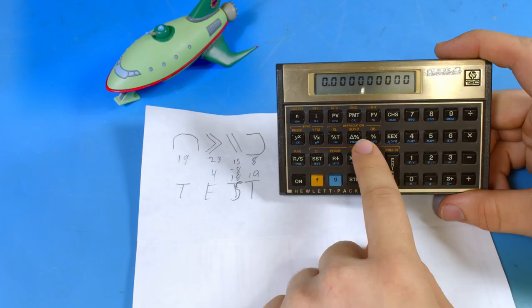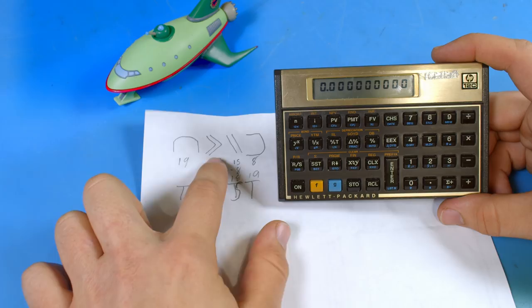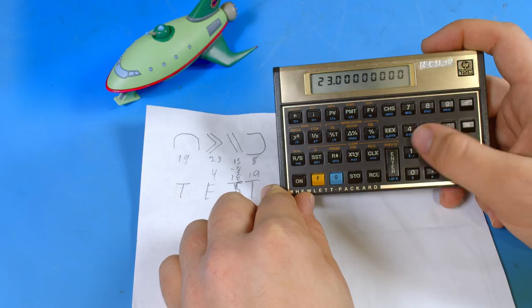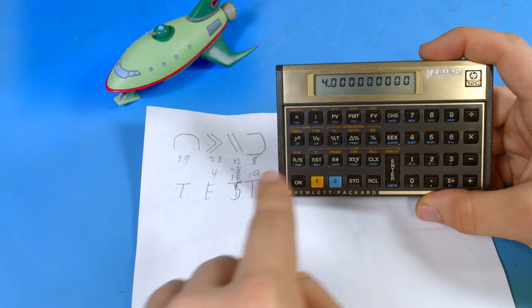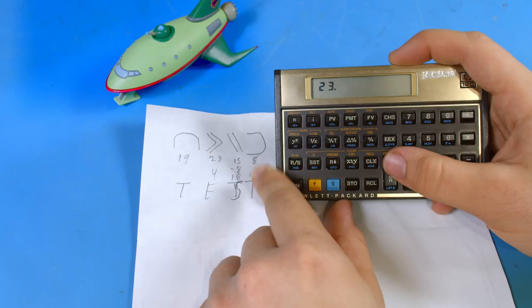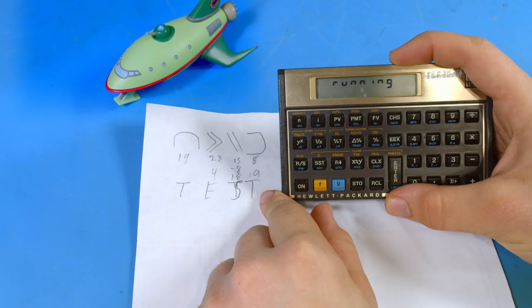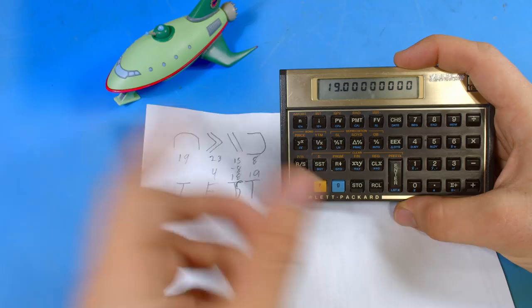Okay now that we have the program entered into our HP12C we can go ahead and try decrypting test again that we wrote out here. So like last time the T for the first character will just be directly passed through but now we can try converting the E S and T. So we'll start out by entering in 23 and 19 and then running the program. We get 4 back out of it which is correct for the E. All right now we can type in the next character 15 the previous character 23 run the program we get 18 which is S and finally we can type in 8 and then 15 and we get 19 which is T and that was the whole program working.